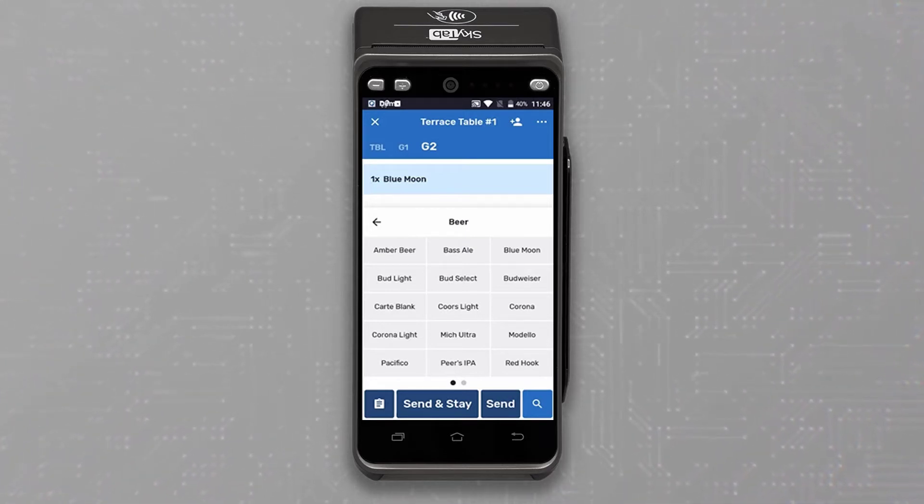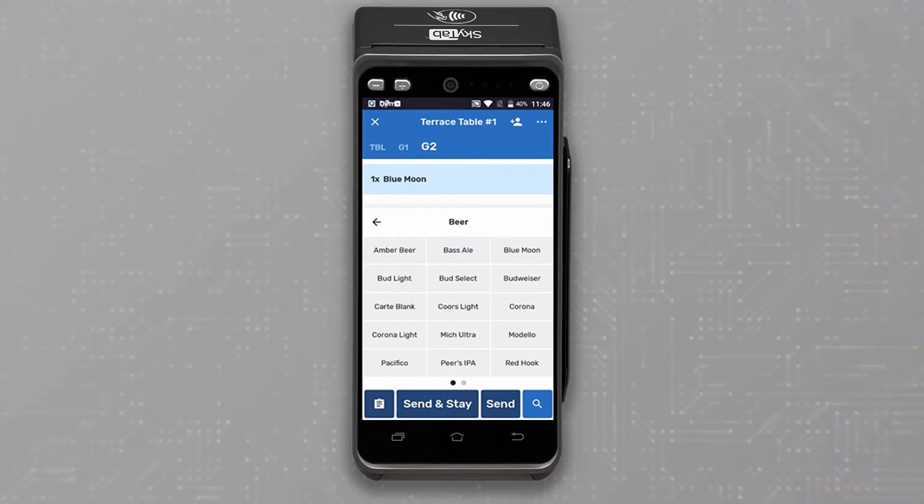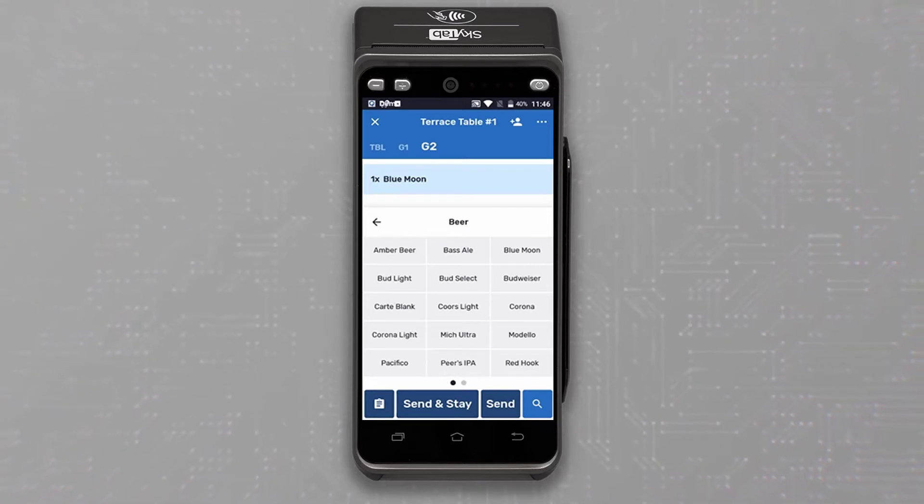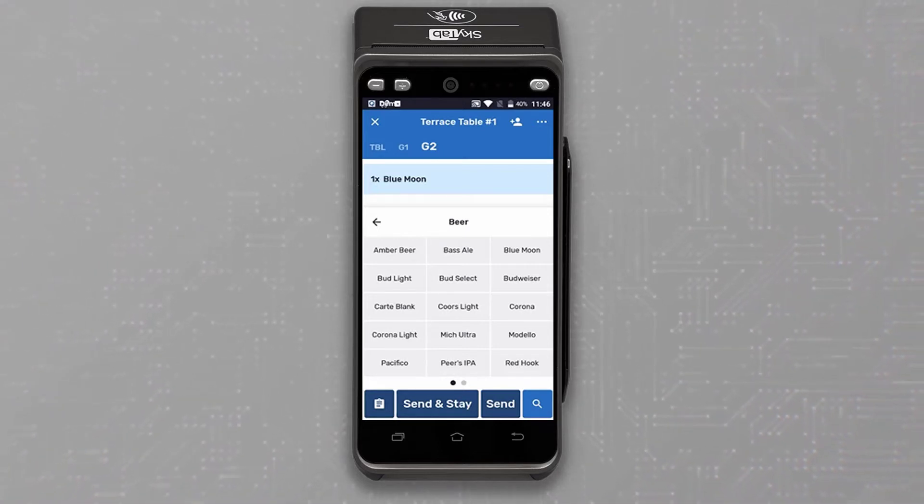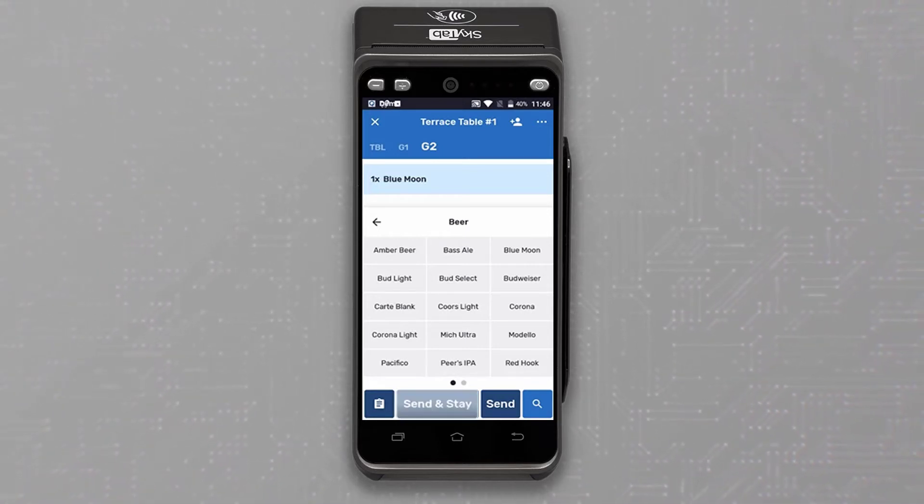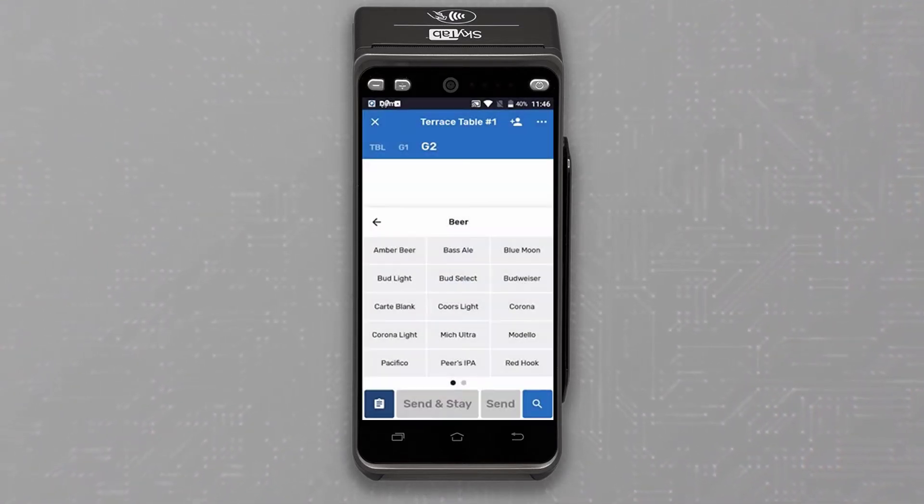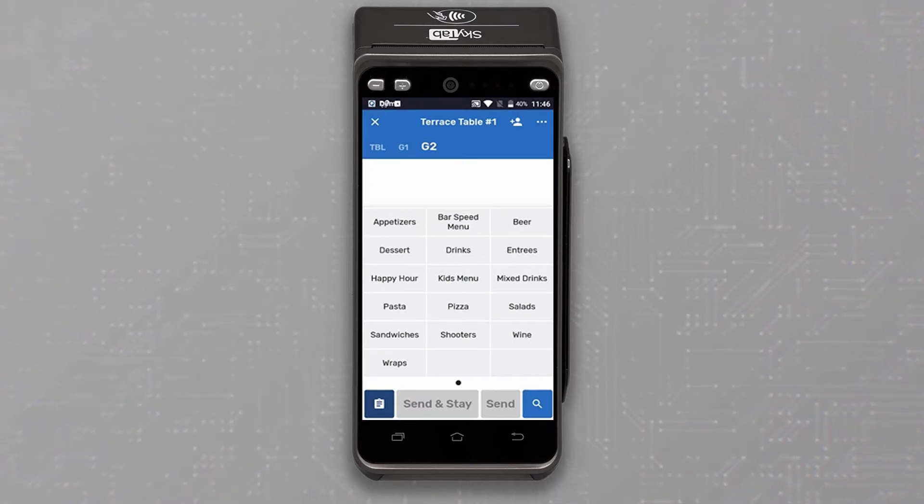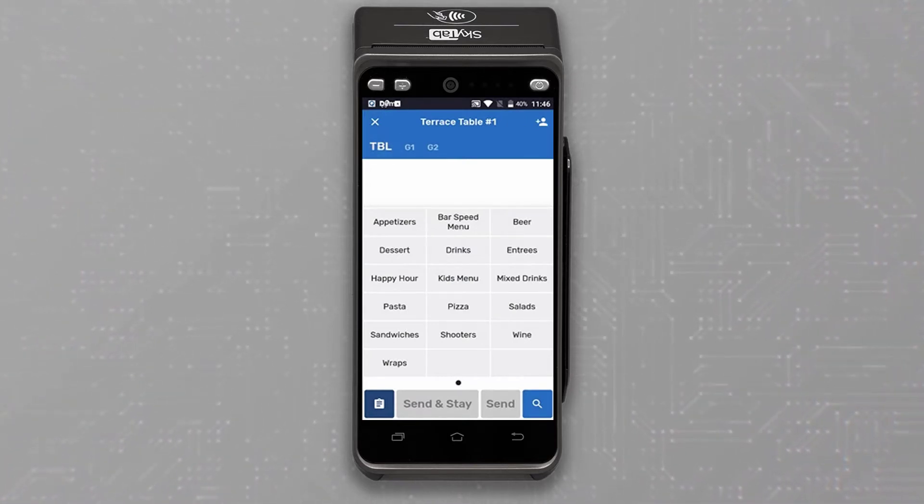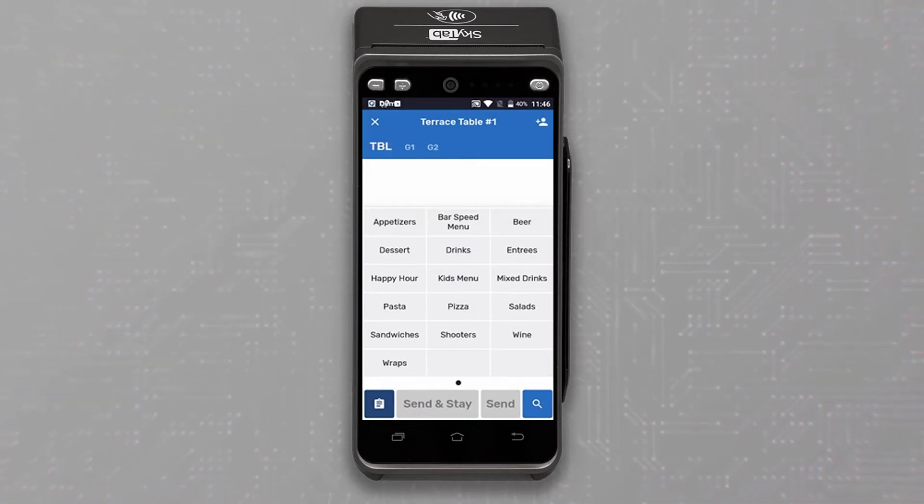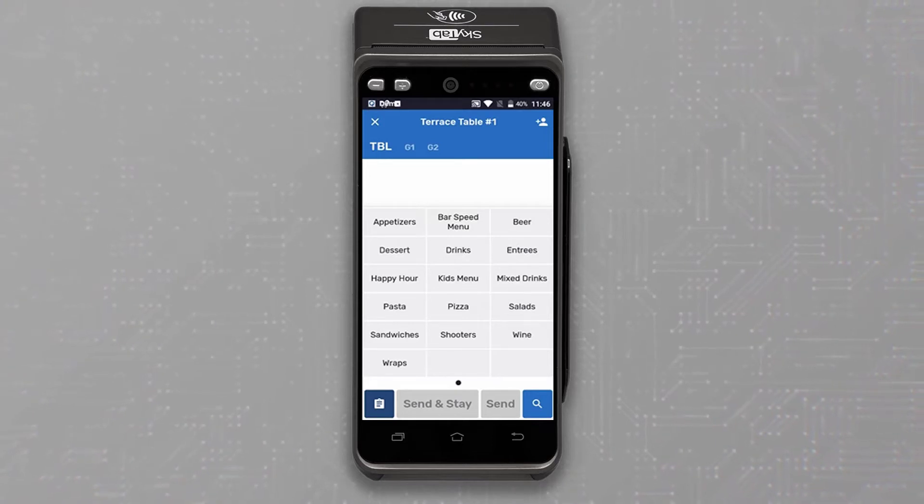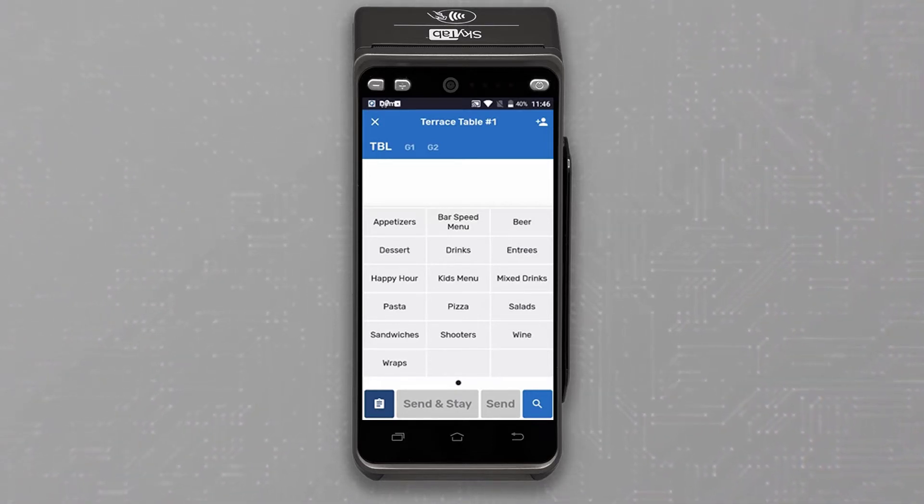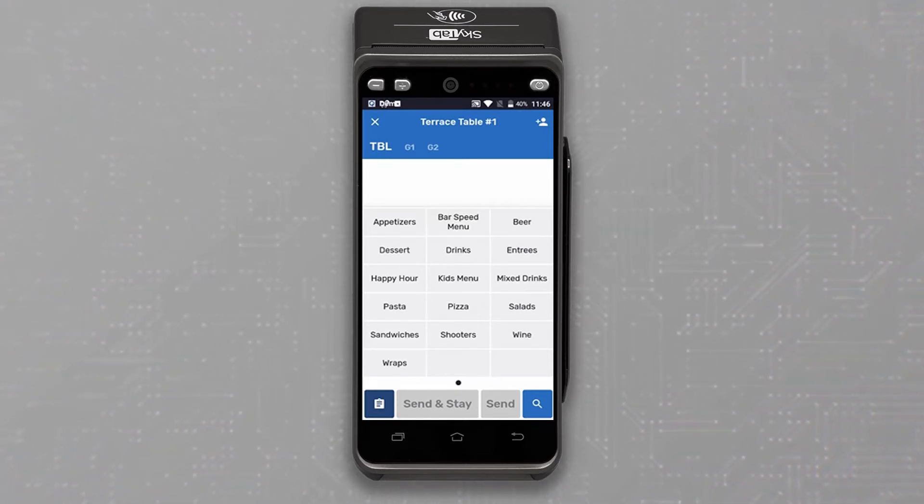Now that the drinks have been ordered, let's send those drinks right away so the bartender can get started on them. Select Send and Stay to continue ordering. While the server is at the table, they can continue with ordering appetizers. The bartender can begin getting the drinks ready and the server never has to leave the table.